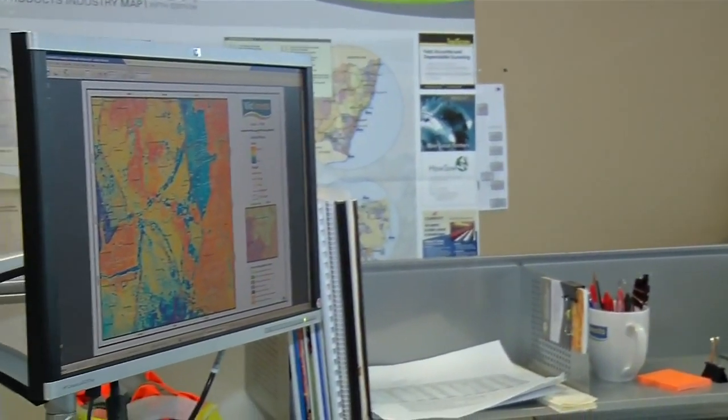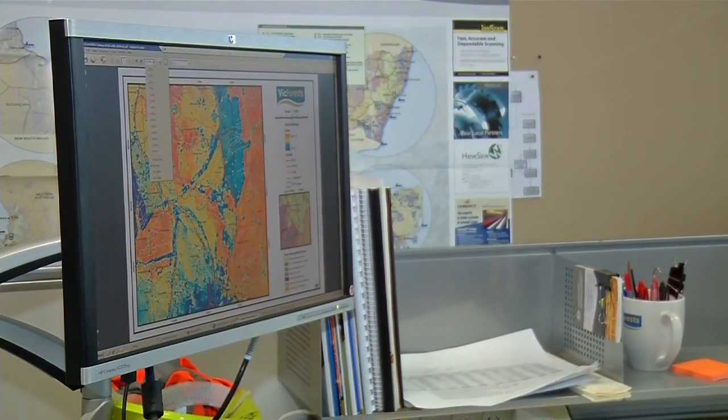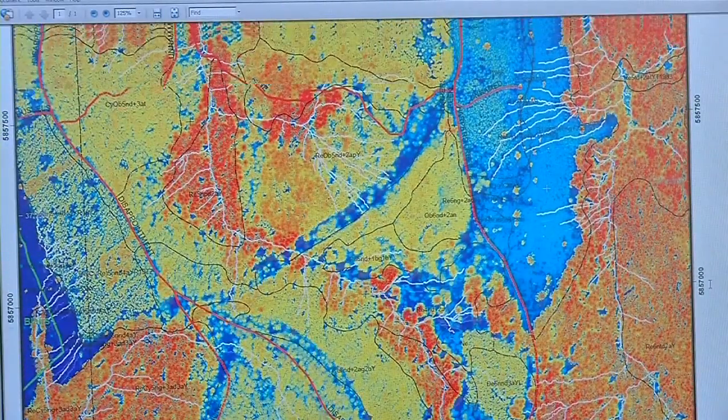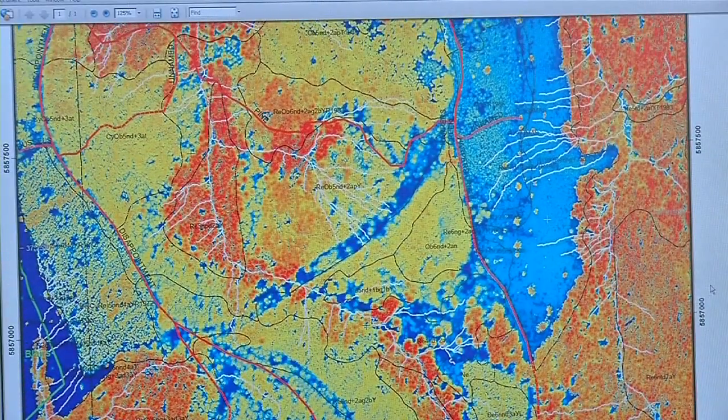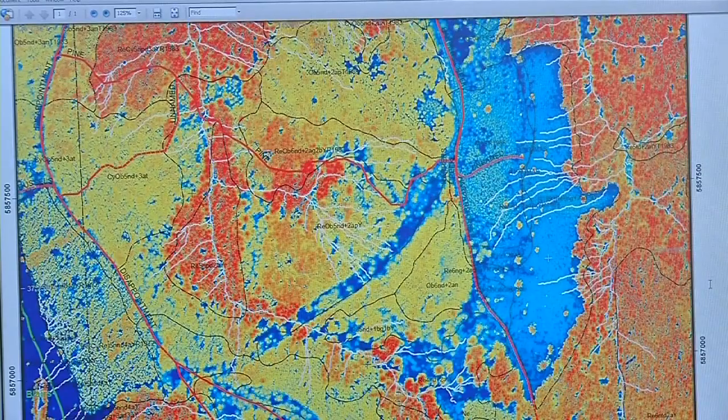GIS require specialist equipment and people to operate it, computer hardware to collect and store the data, and computer software to generate and analyse maps.